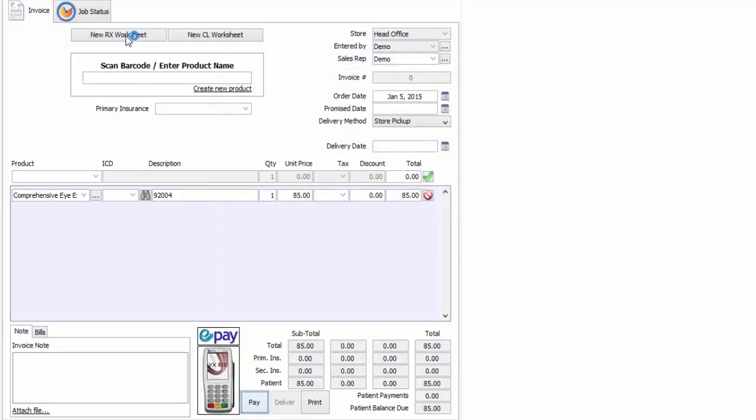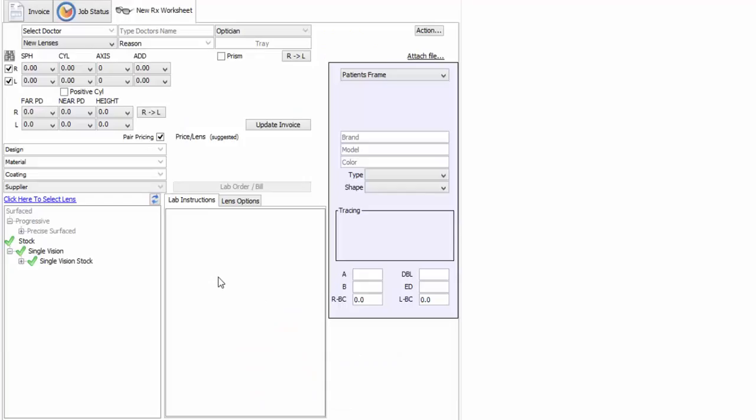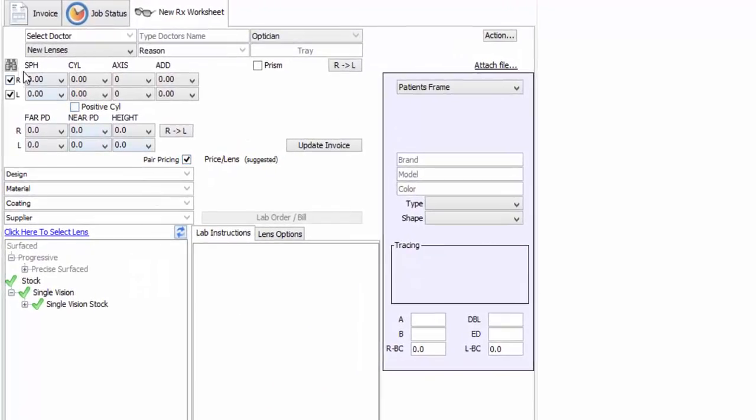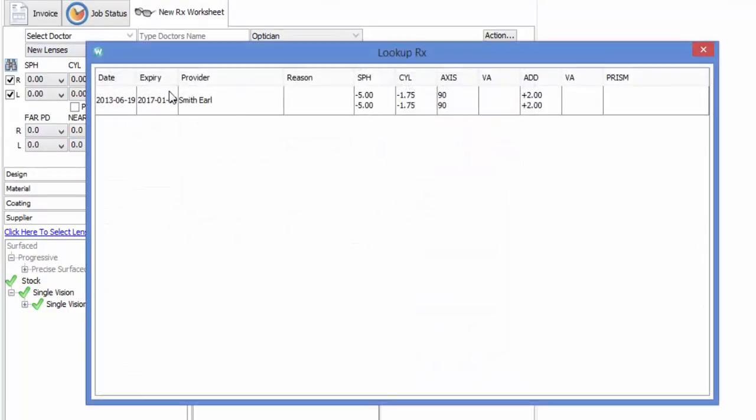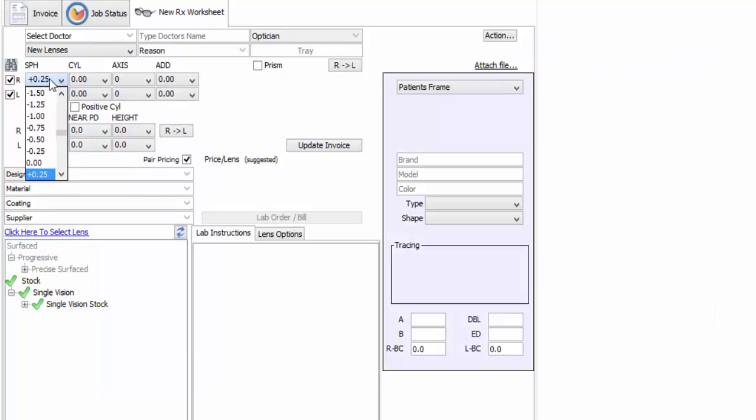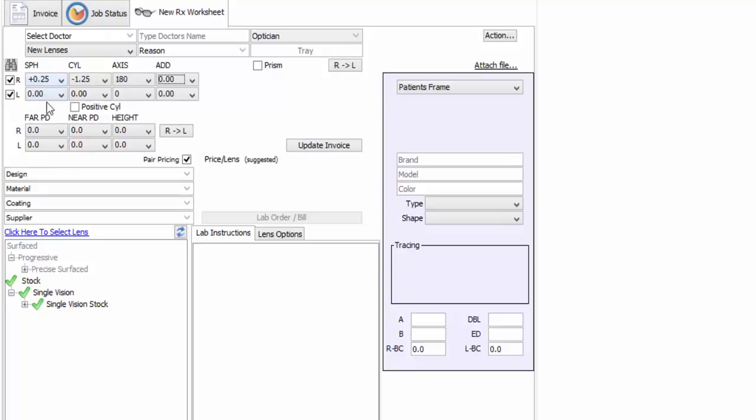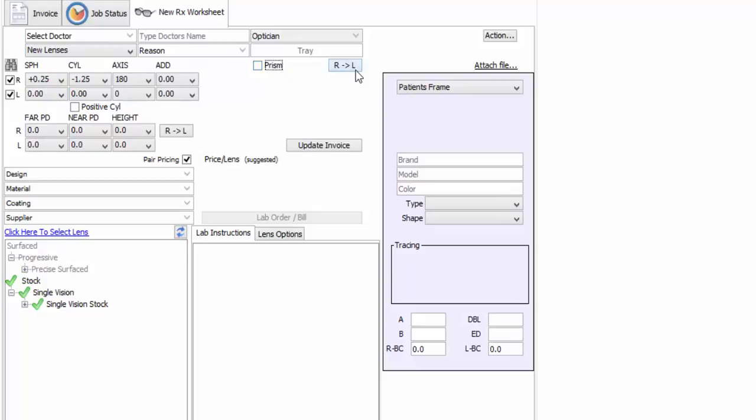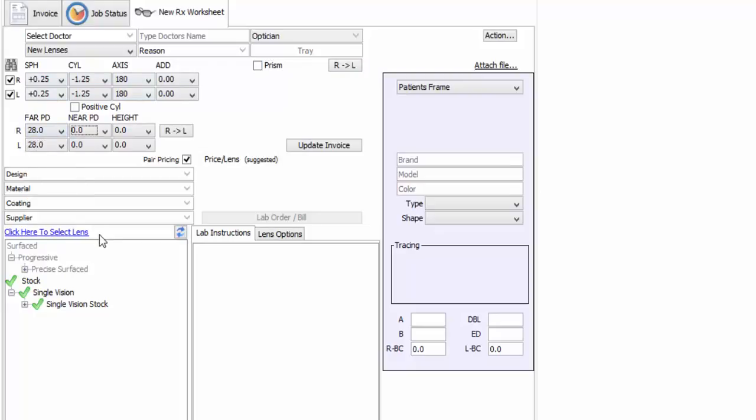To do that, I click on New RX Worksheet. Now, if this is a returning patient, or a patient who's been examined by our doctor, his prescription might be right here. Otherwise, I can type his prescription in here like this. I can also enter a prism by clicking here, or not. I can copy his prescription from right eye to left eye by doing this. And I can enter the patient's PD like this.